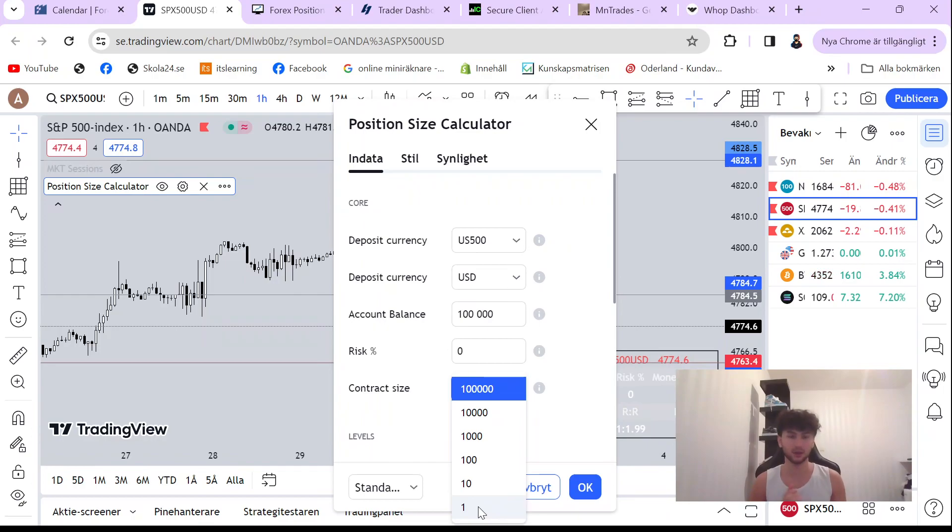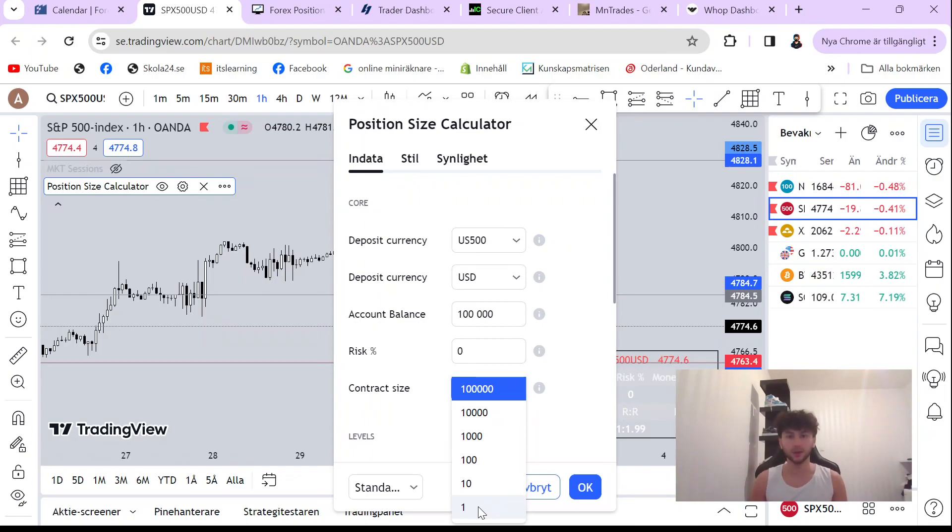How you check the contract size is pretty simple. Open your MetaTrader 4 or 5, go on the period trading, select details, and you will see it there.